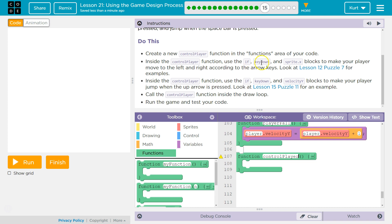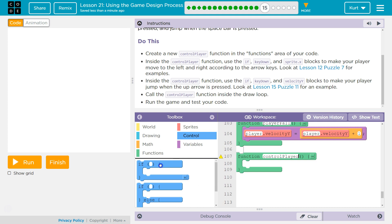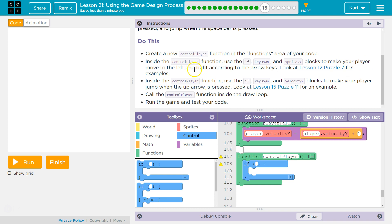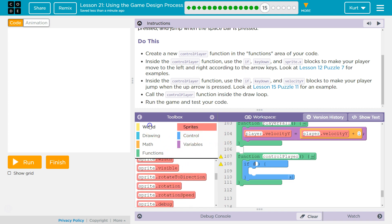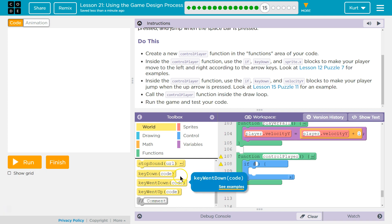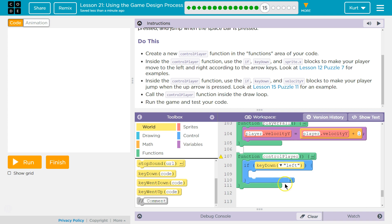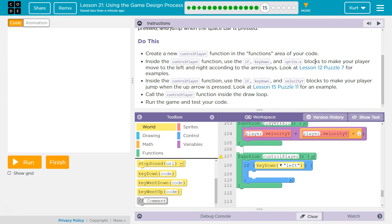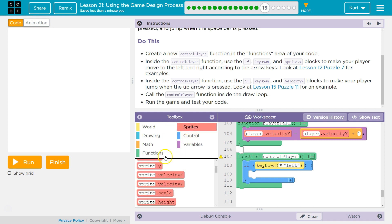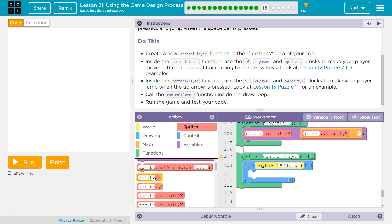Now inside the control player function using if key down and sprite blocks to make your player move to the left and right according to arrow keys. Got it. So if key down. So inside of our if, we're asking the computer if key down and what key? Well, it says we want to check if left or right. So if left down. So if left down, we want our player sprite x is what we're going to control. So I'm going to go to sprite because x is left and right.